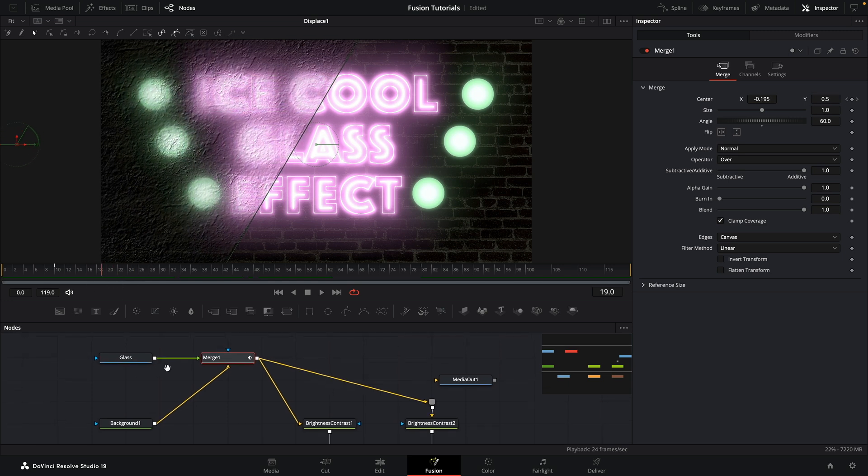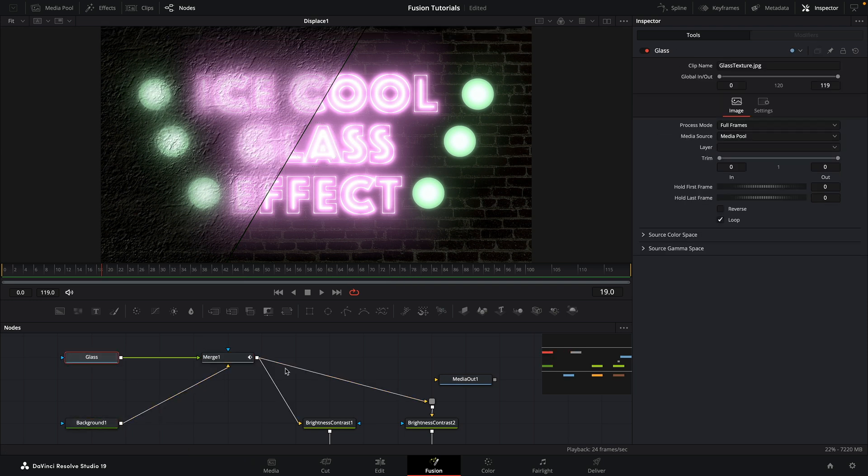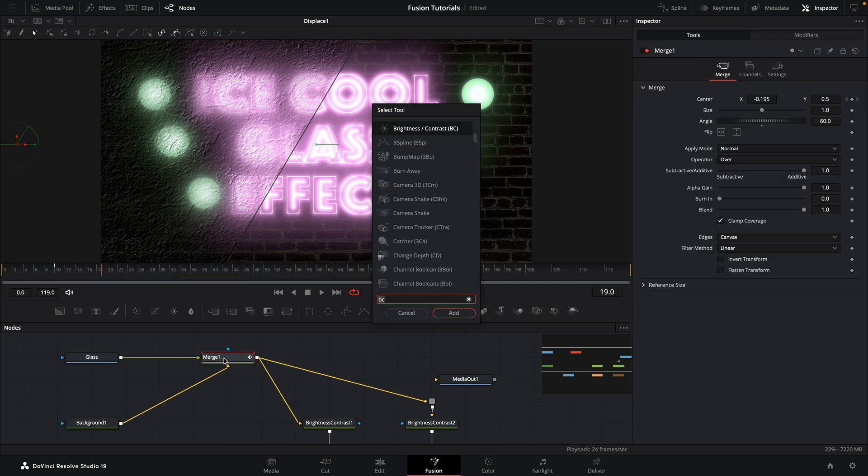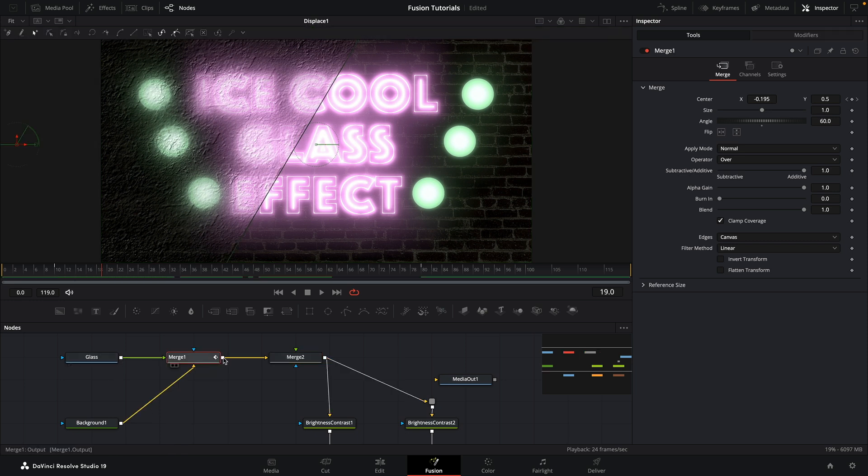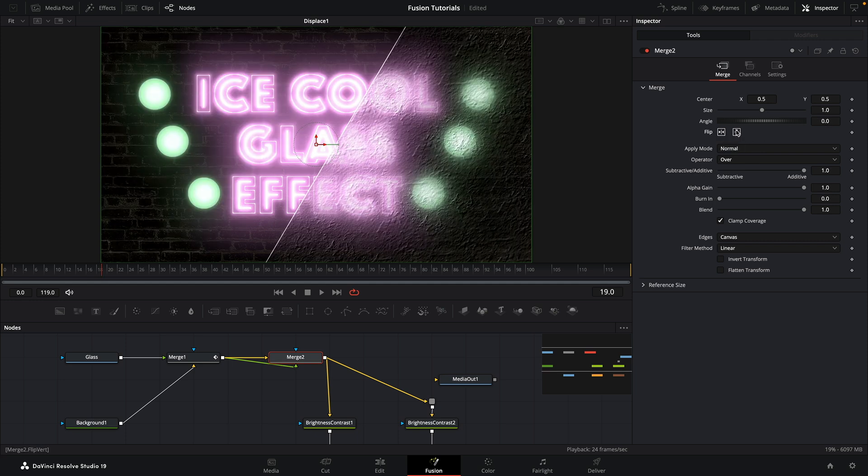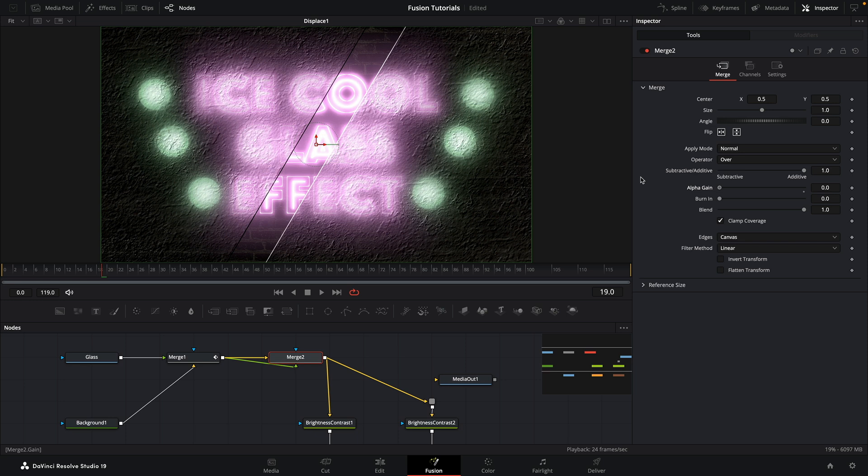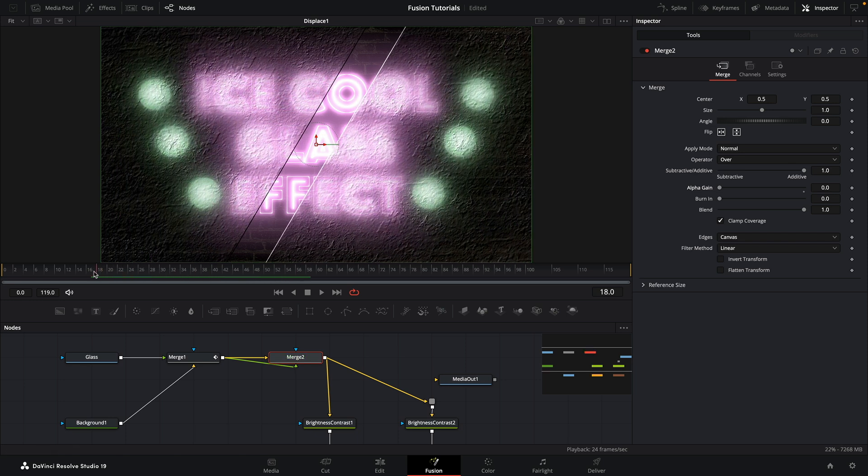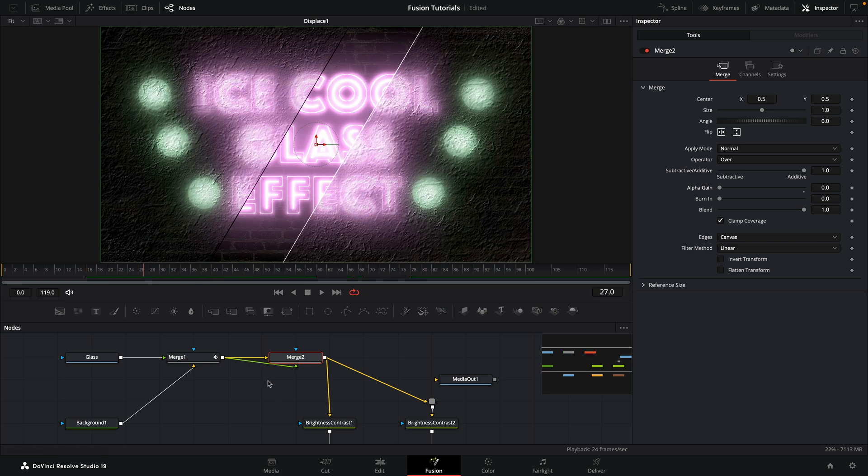I'm going to come to frame 10 and keyframe that merge center there. So our glass merged over our background, keyframe that. Just going to move this over a bit so we're a little bit more centered up like that. So negative 0.15 I think is probably about right for that, and then let's come to frame 80 and set that to something like negative 0.5, just so we've got a nice animation that we can look at like that.